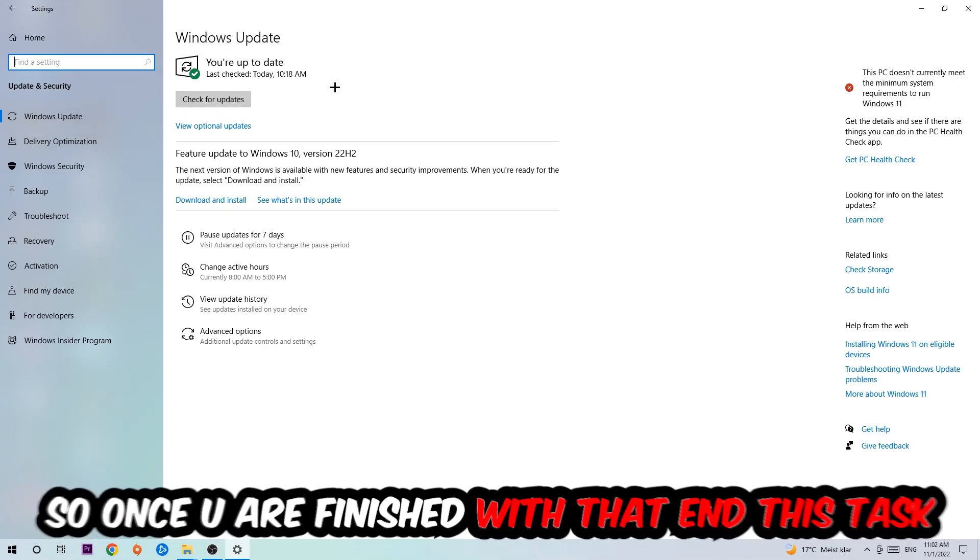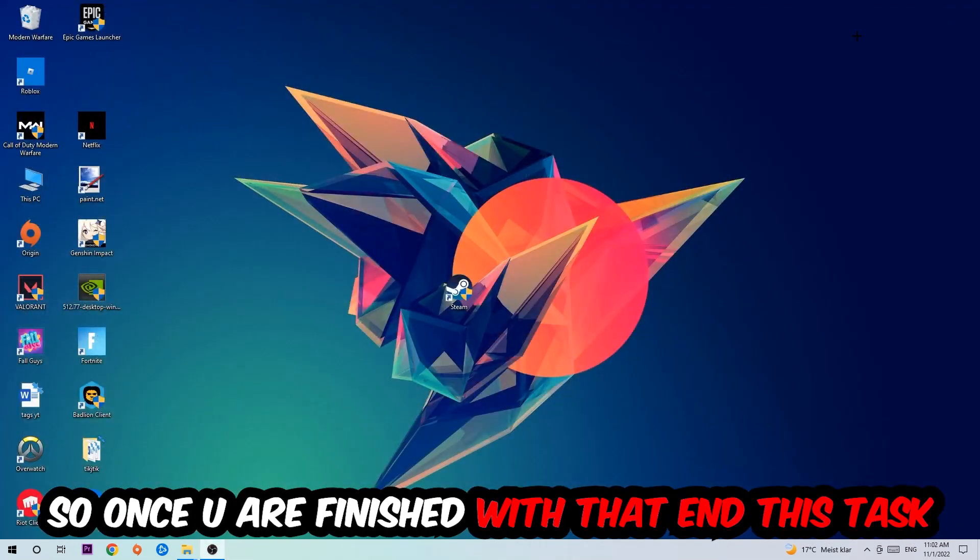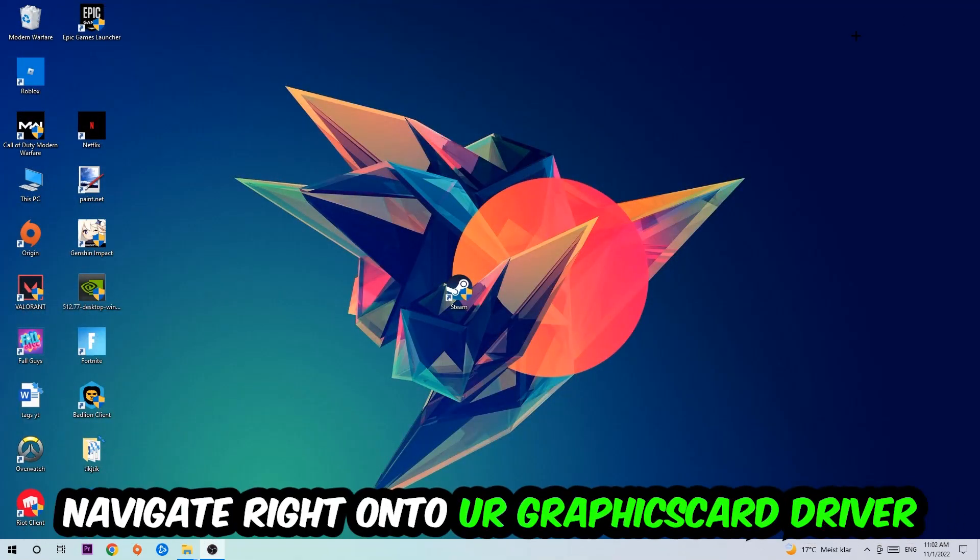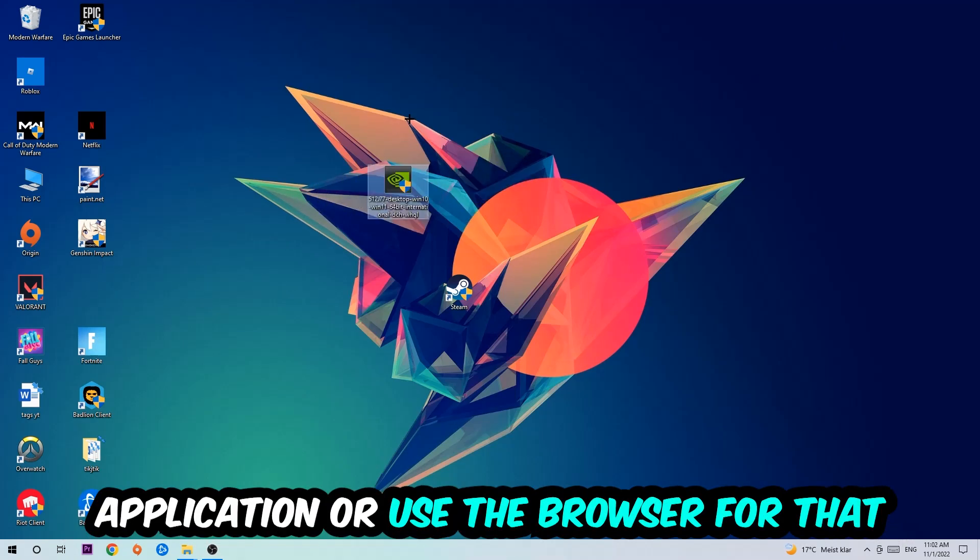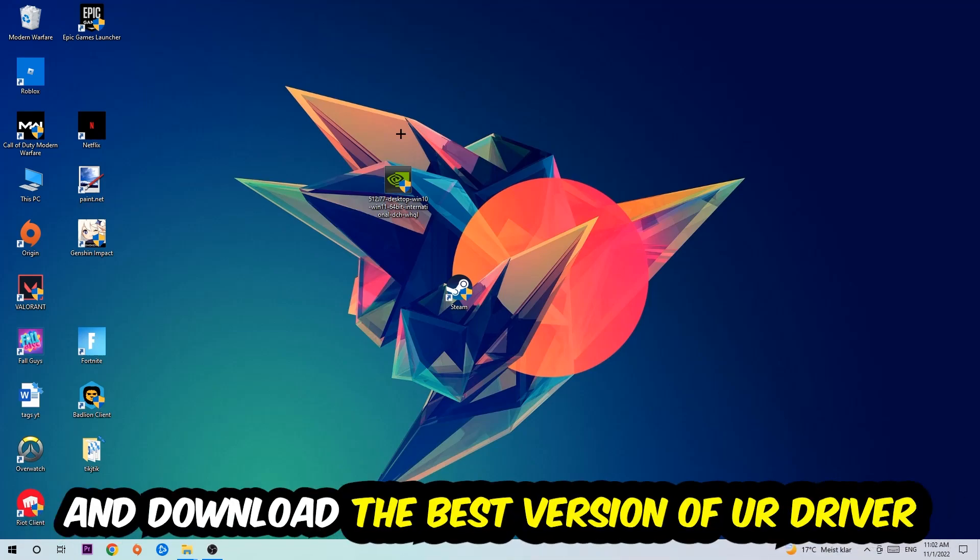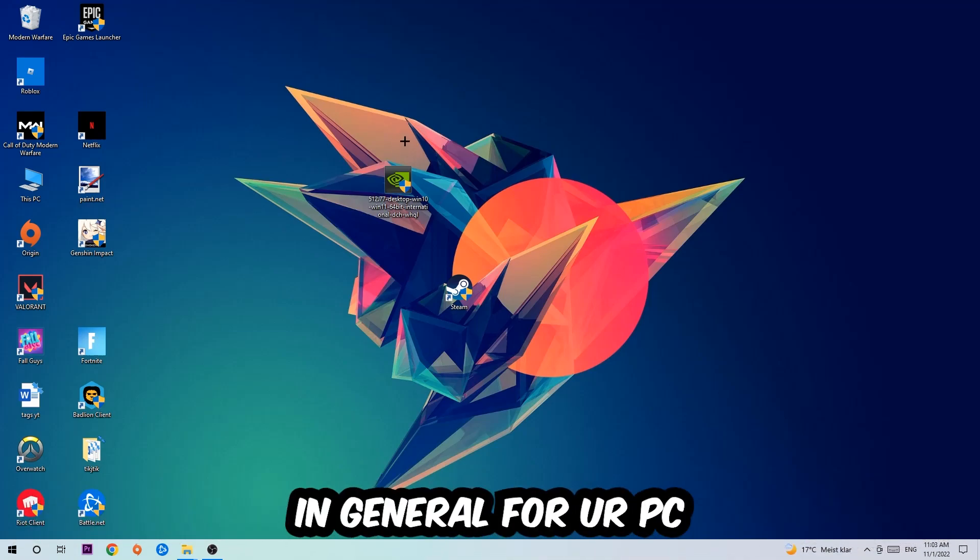Once you finish with that task, navigate right onto your graphics card driver application or use the browser for that and download the latest version of your driver just to provide the best possible performance in general for your PC.